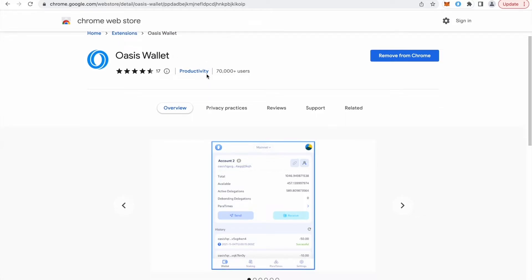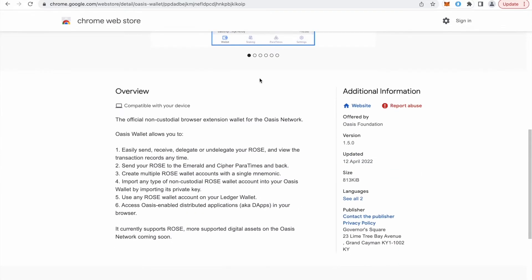So if you scroll down, it's offered by Oasis Foundation and currently we have version 1.5.